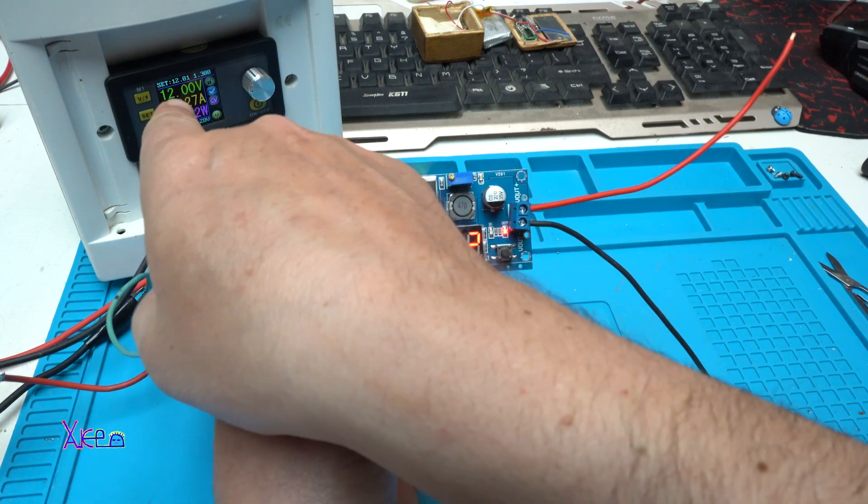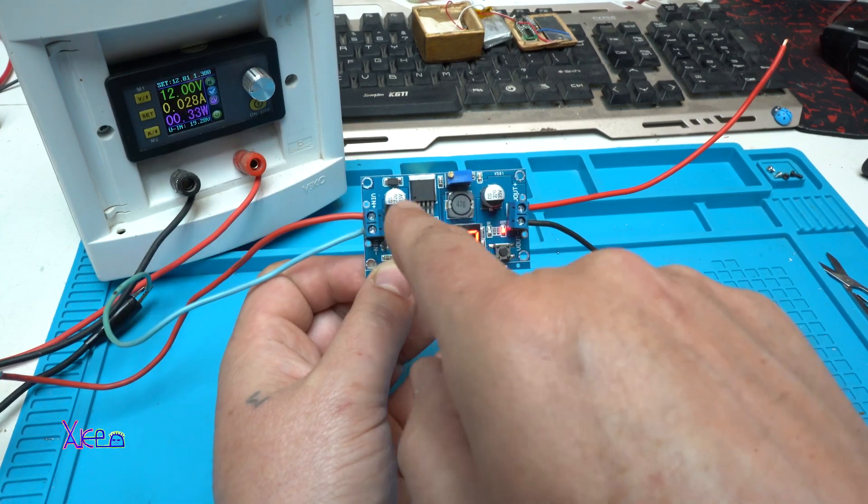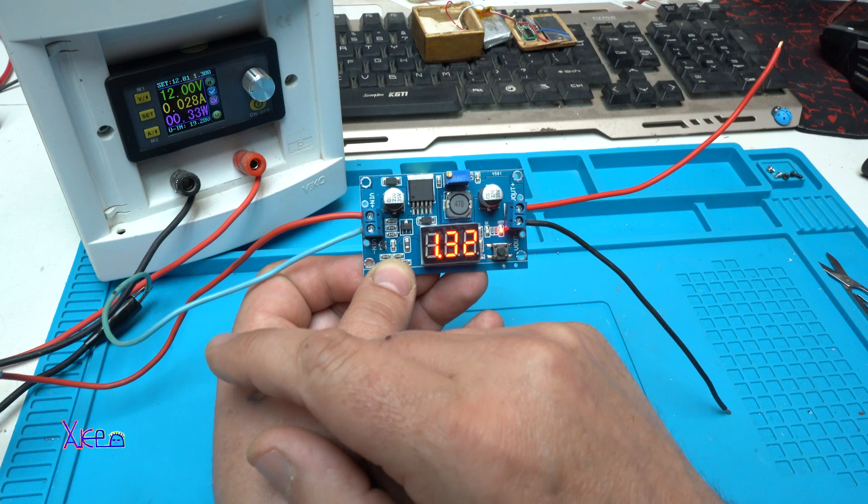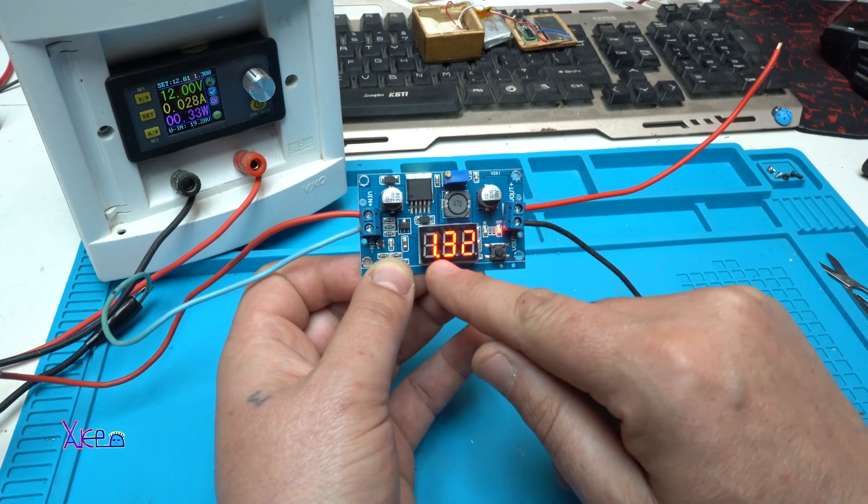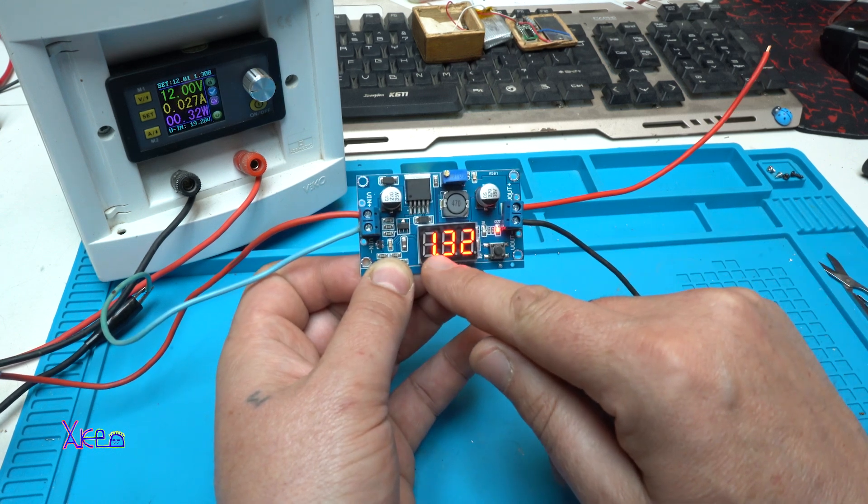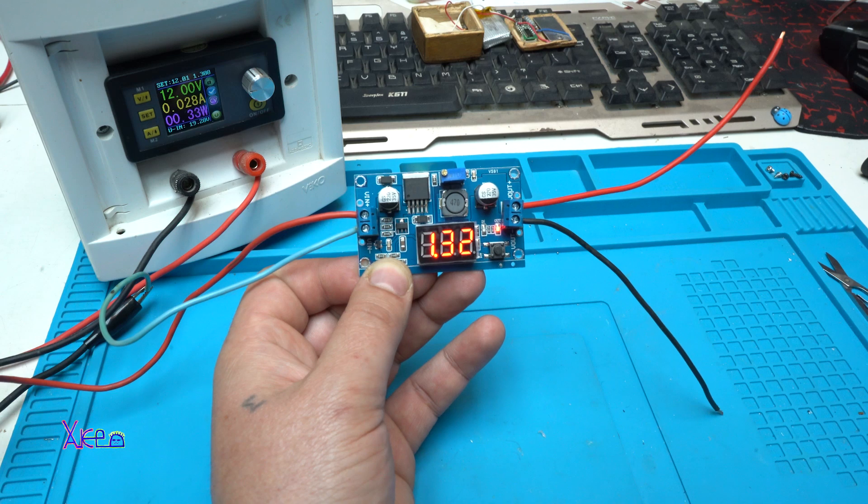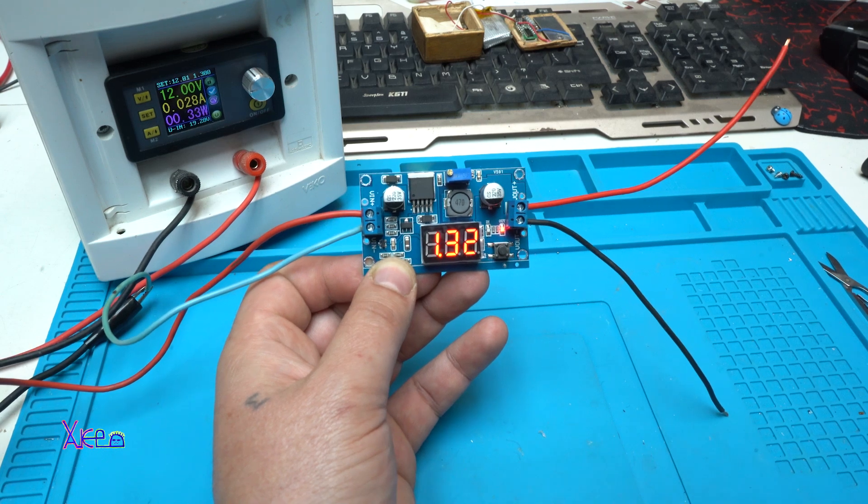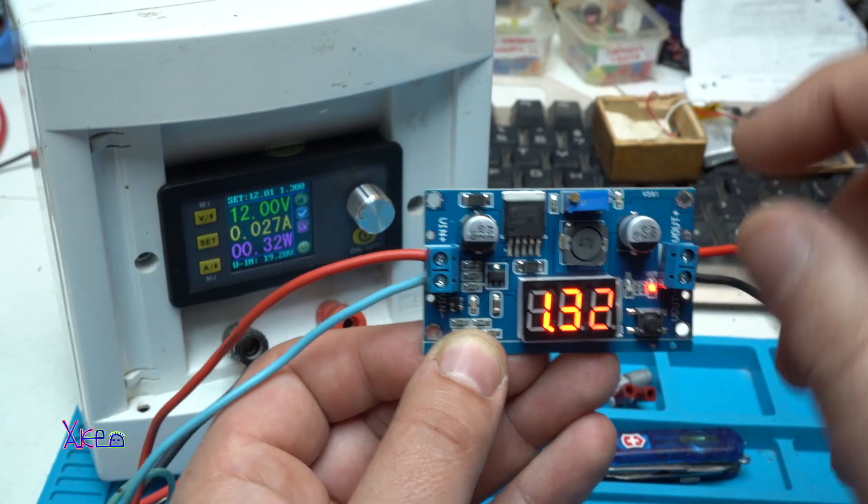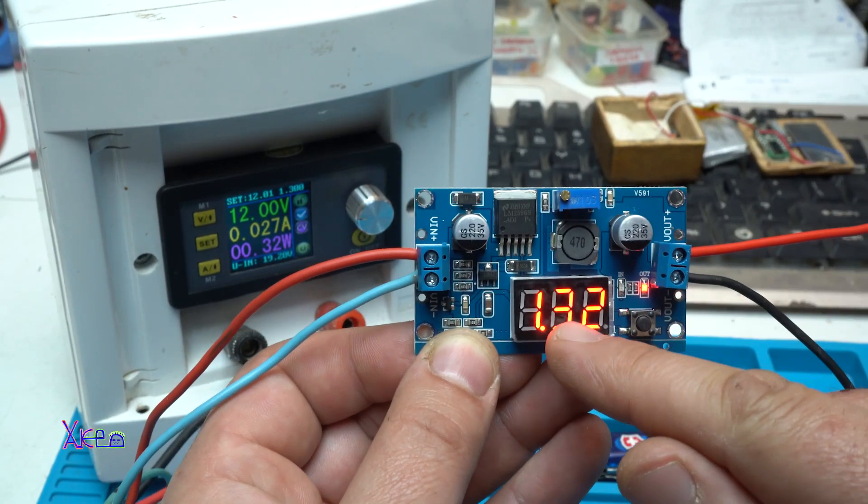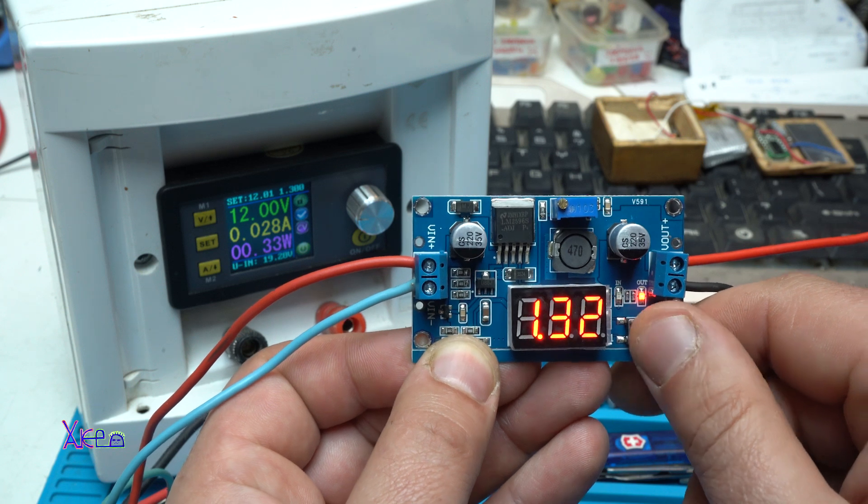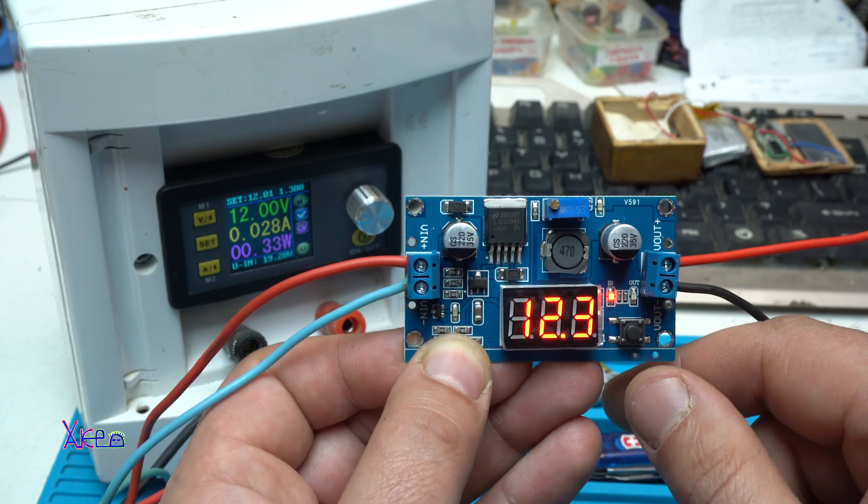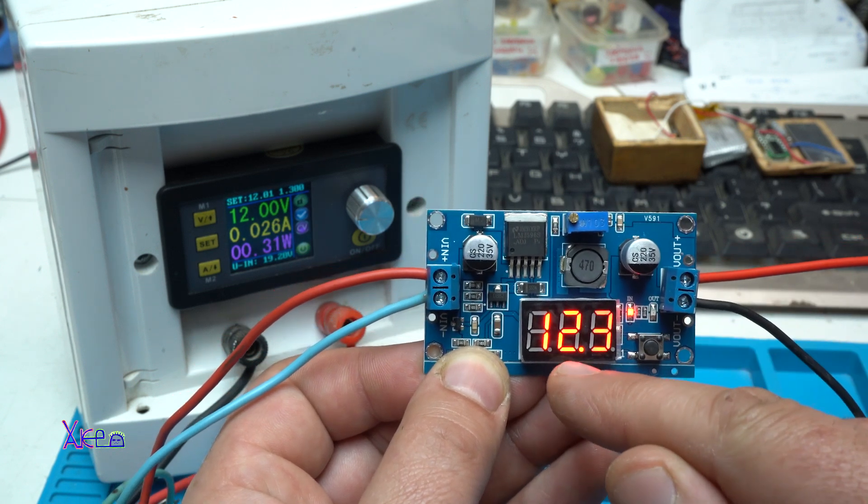Right now, we are getting in DC voltage 12 volts. It's showing the output right here. Here, just to zoom in. Okay. This is the output voltage. And when you press the button, it will show the input voltage.